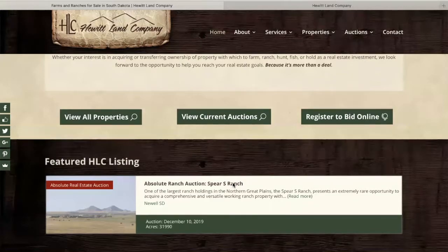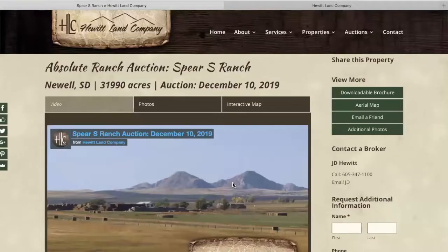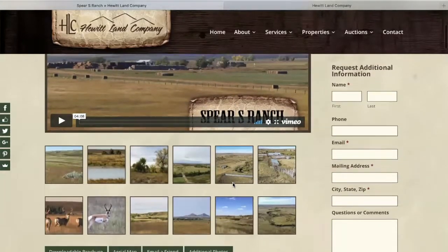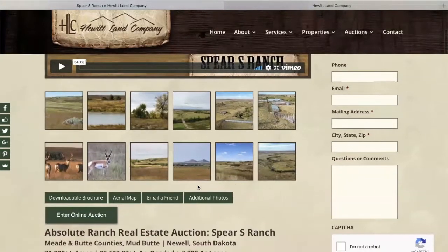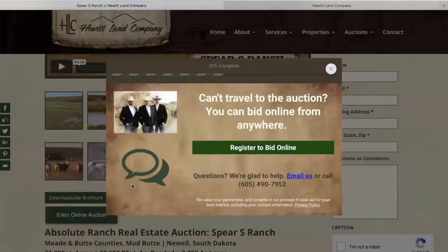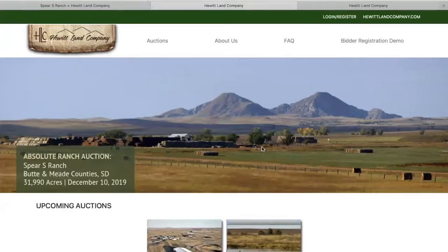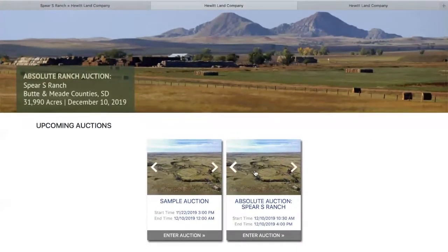Once you are able to view the materials, you may click to enter online auction and that will take you to auctions.hewittlandcompany.com. Once you are at the online auction portal, you can choose the auction in which you are interested.